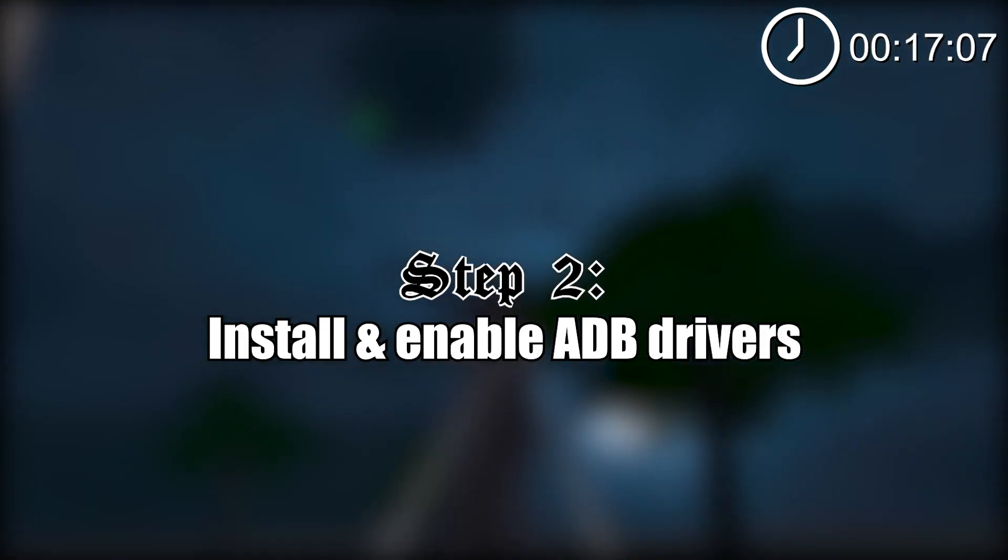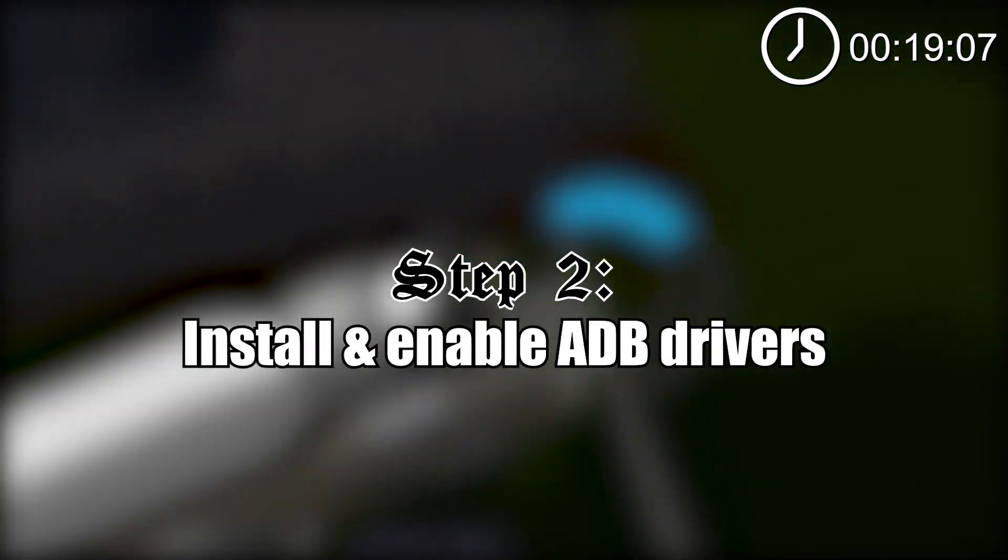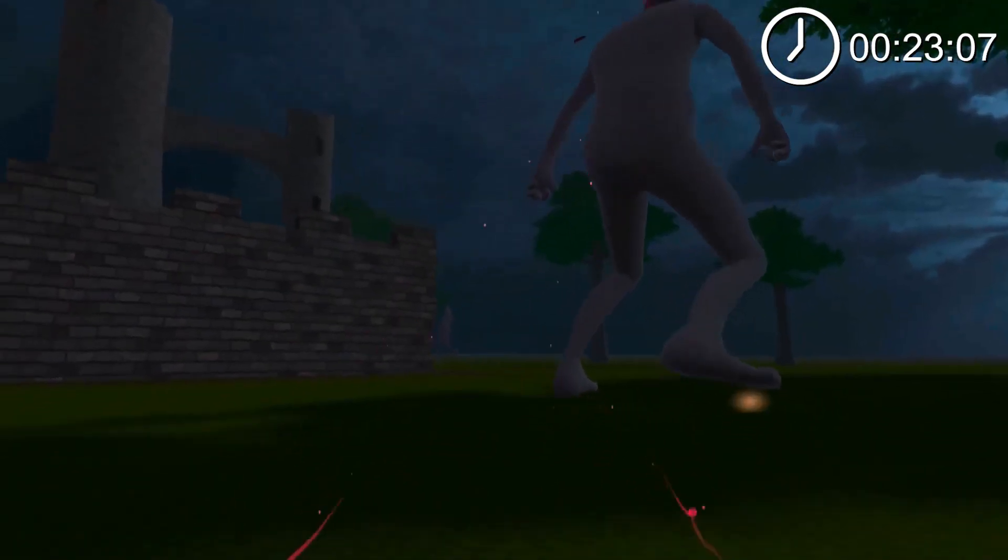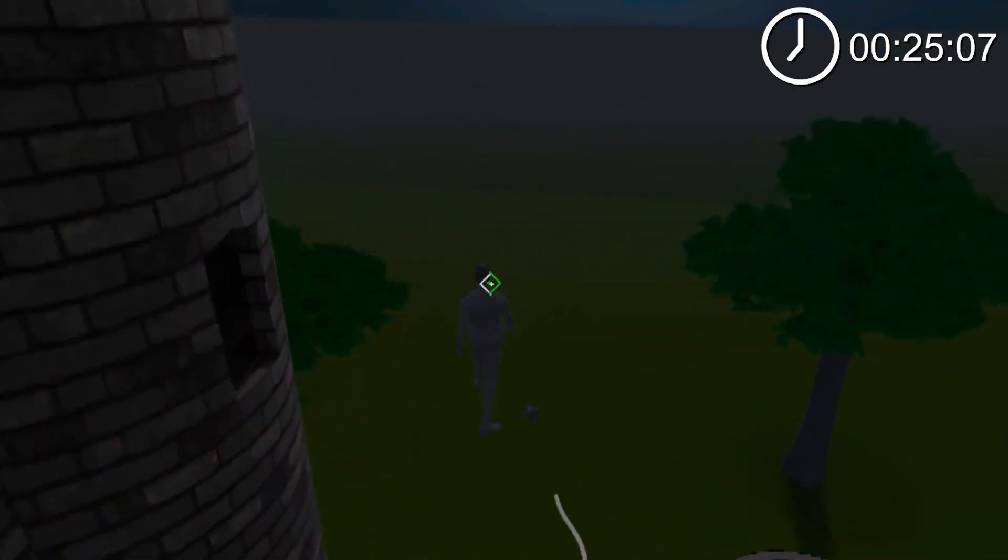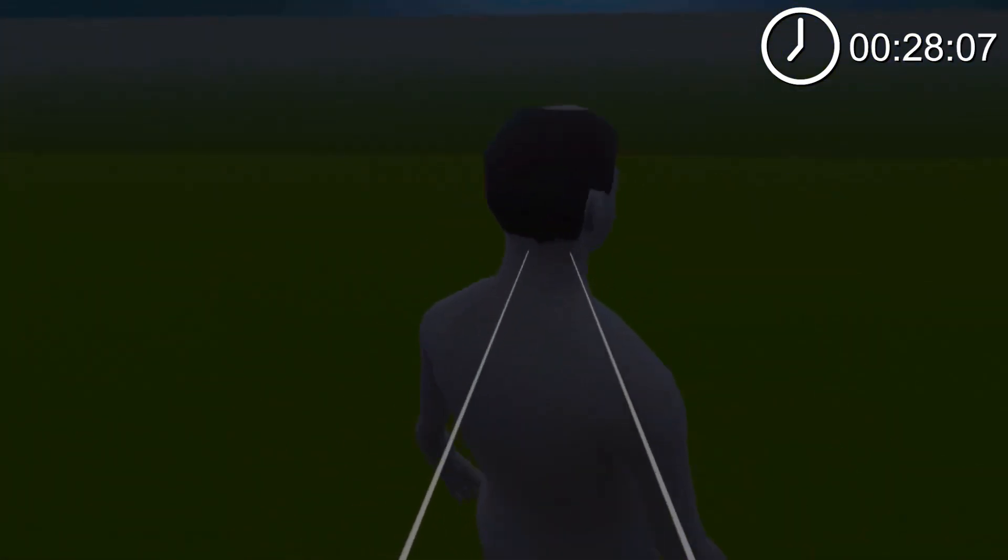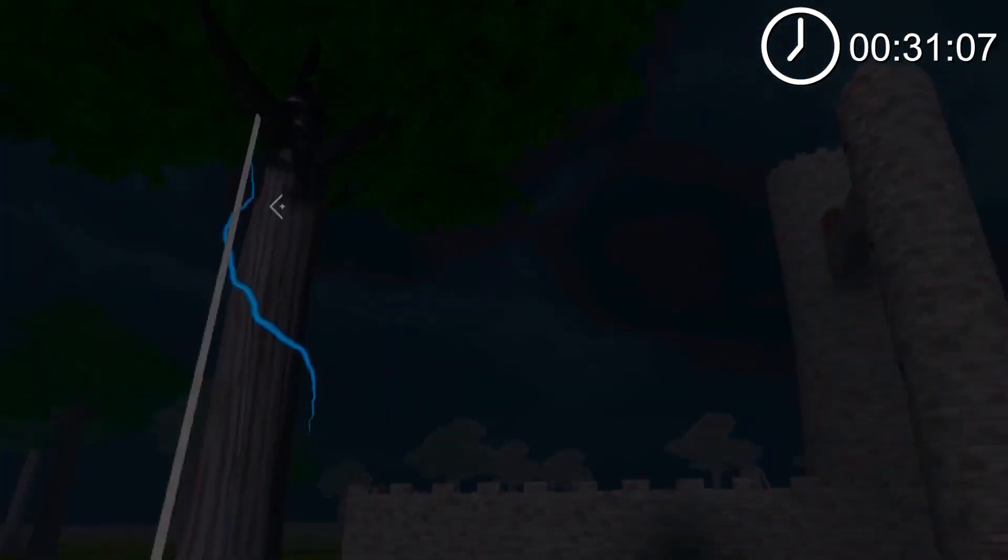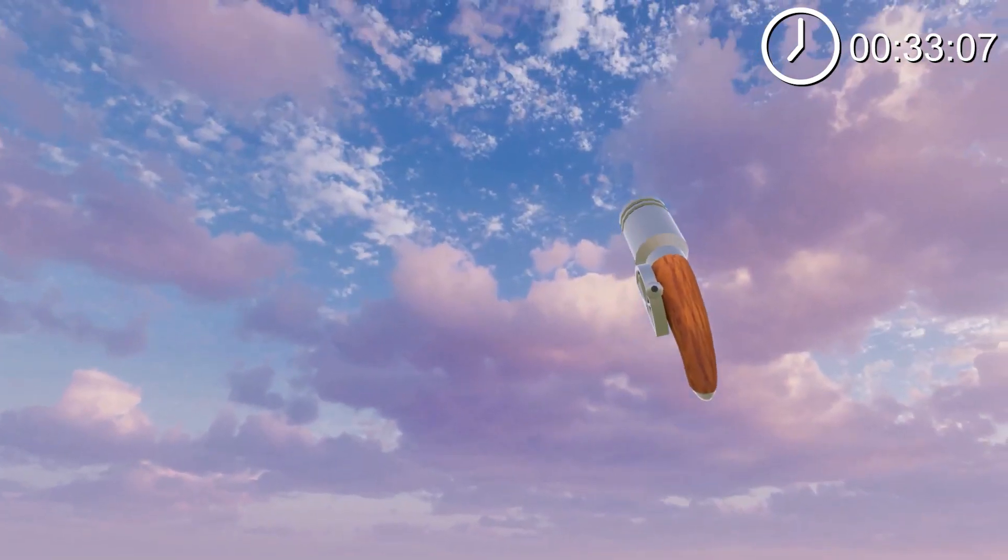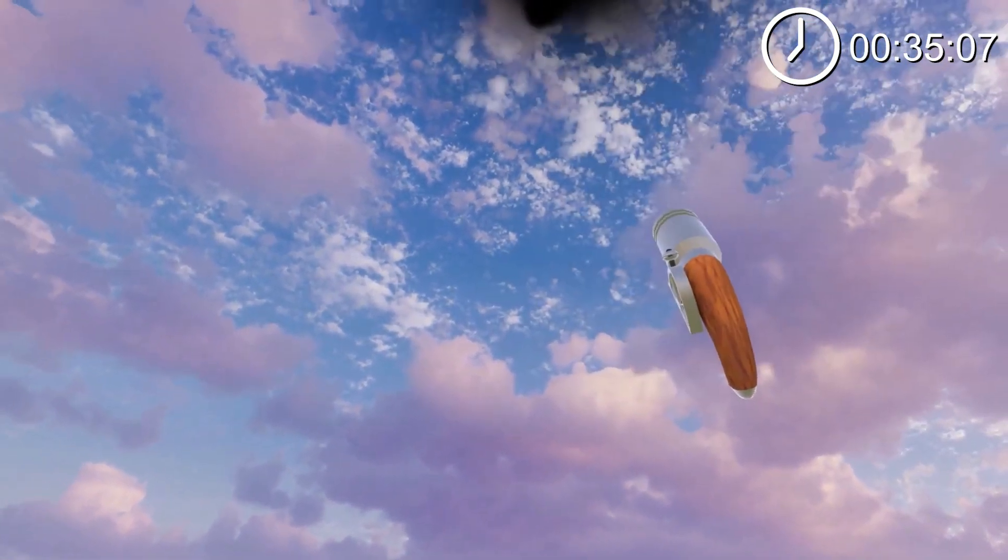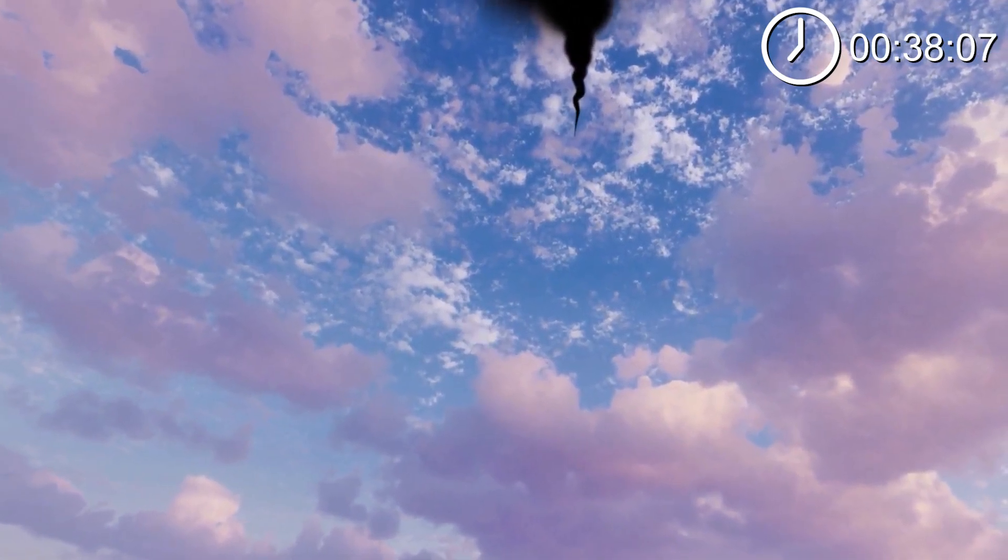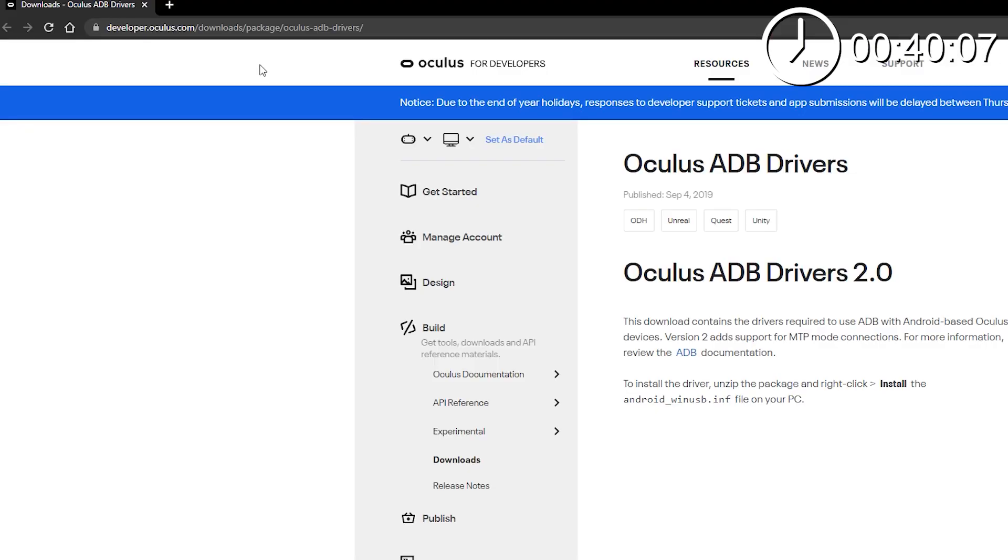Next thing you want to do is install and enable ADB drivers to allow your PC to communicate and transfer files onto your Oculus Quest headset. Now do exactly what I say, otherwise you might come across some issues. If you are running on a Windows PC you will need to follow this step, but if you are on Linux or Mac you can skip this step completely and head over to the next step.